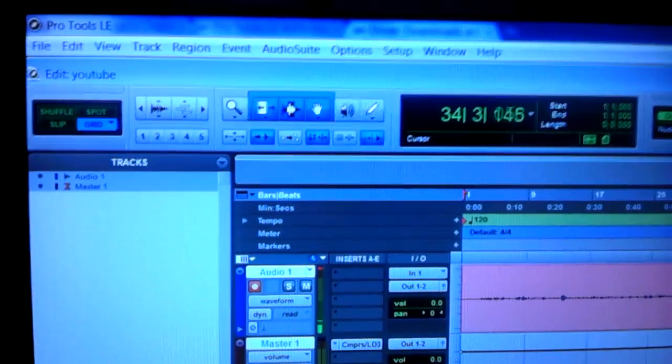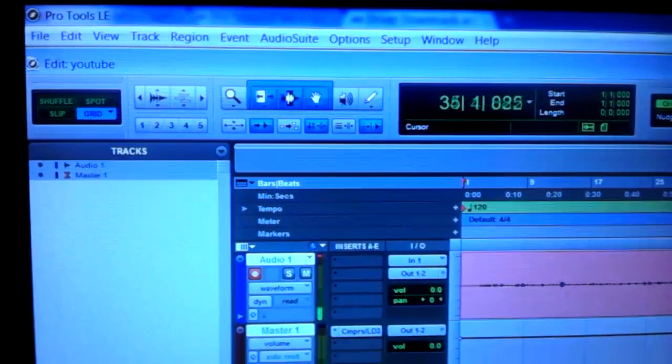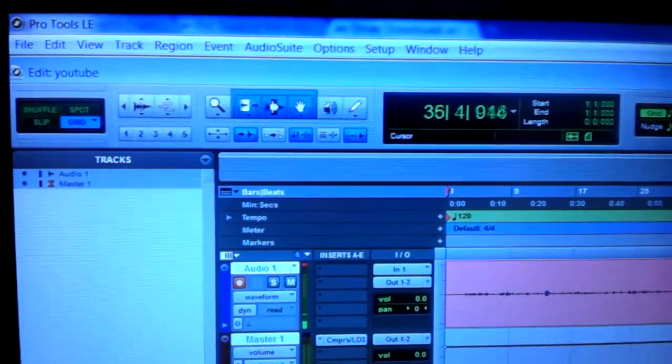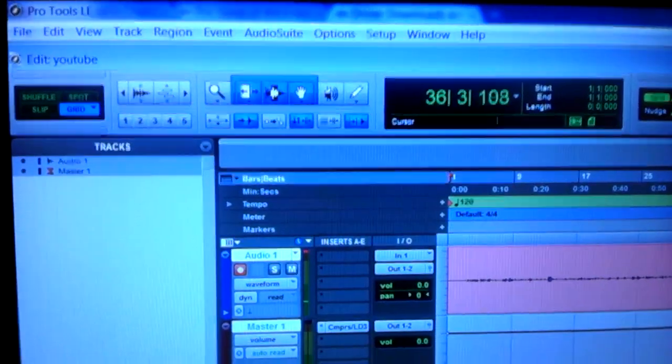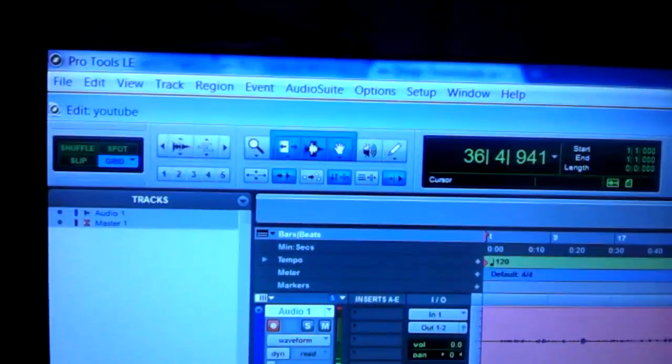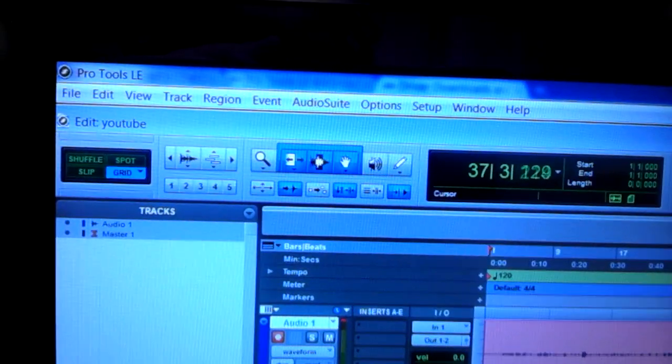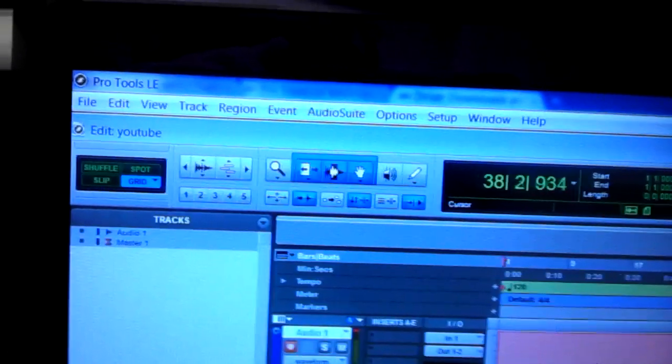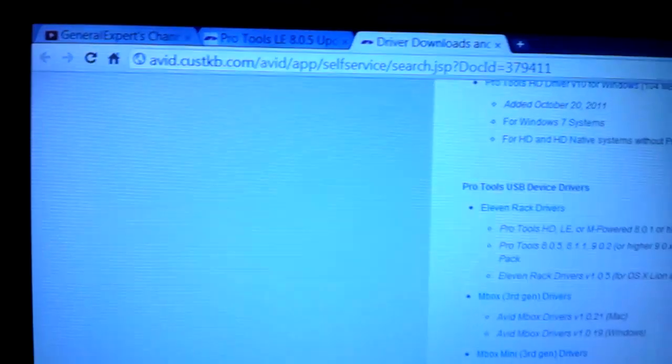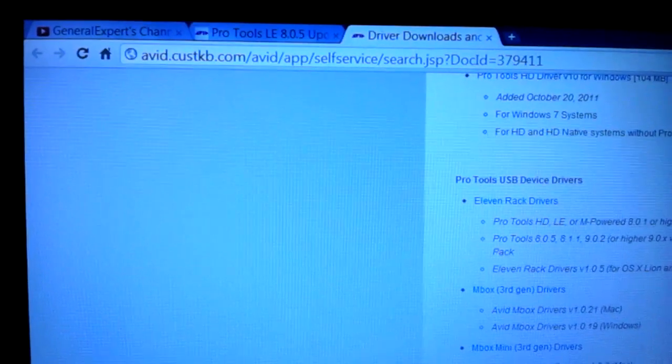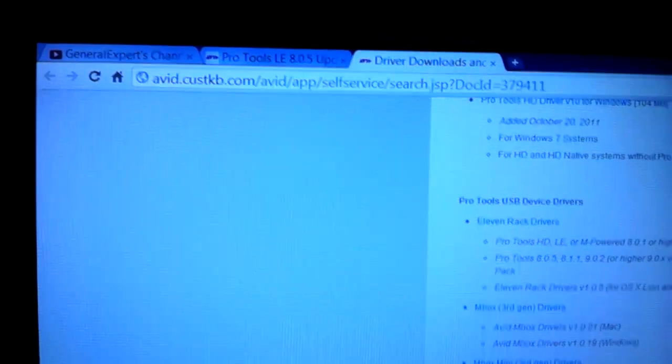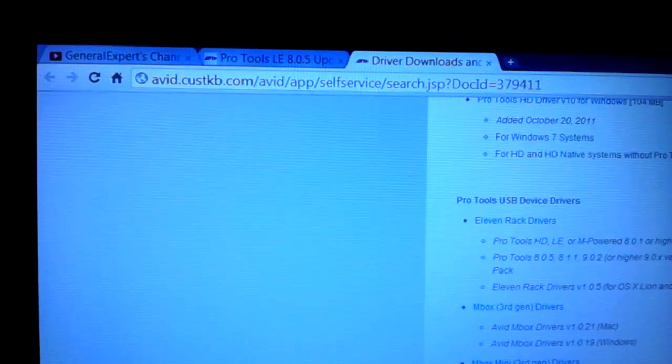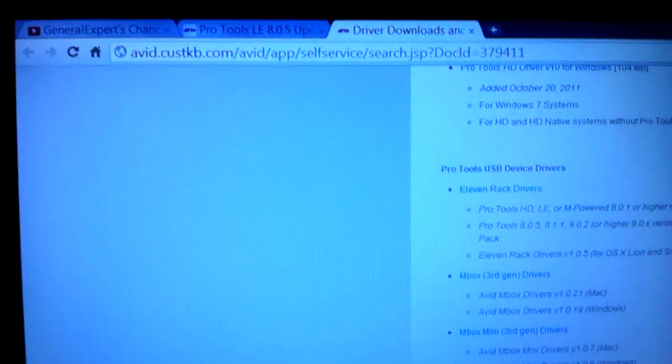It wasn't being recognized, so I went to Avid's website and downloaded the drivers they have for not only the M-Box 2, but also the drivers for Pro Tools 8 LE. I'm going to try to show you the drivers here.